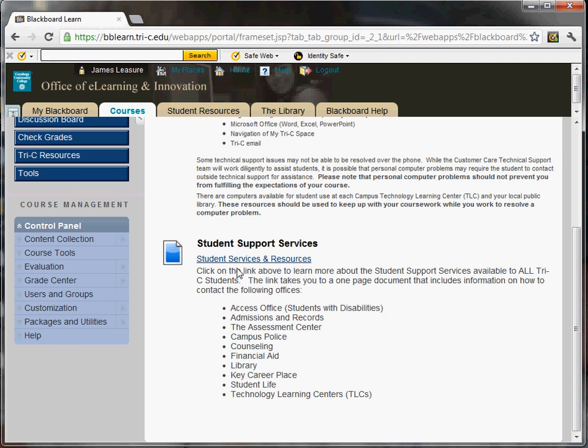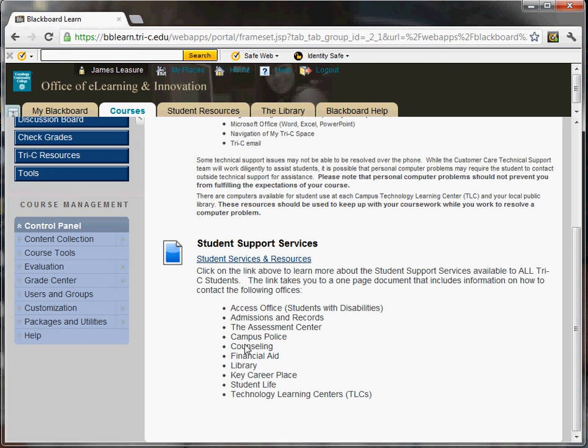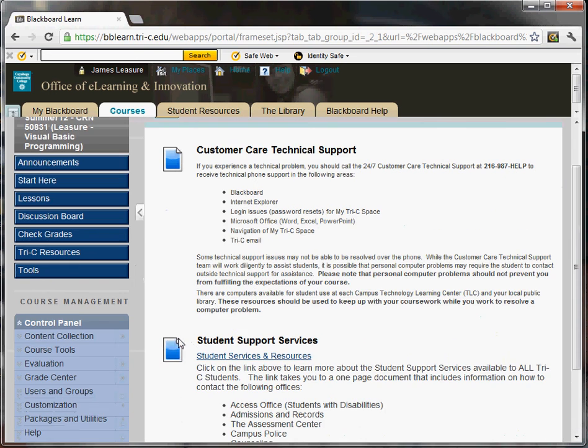Also, student support services if you need help. There is some information on where to go here.